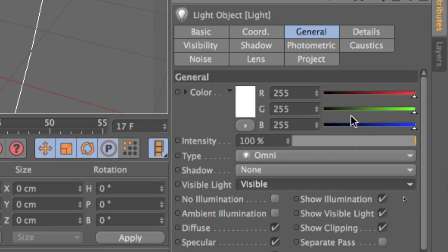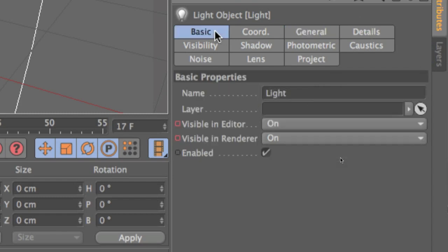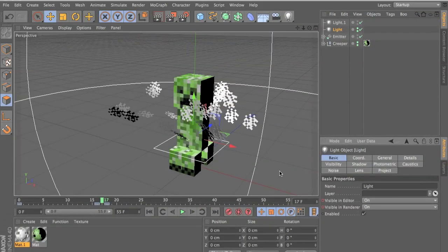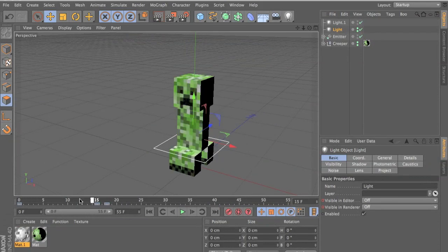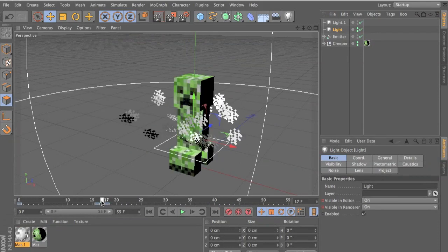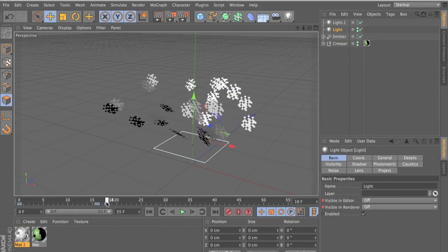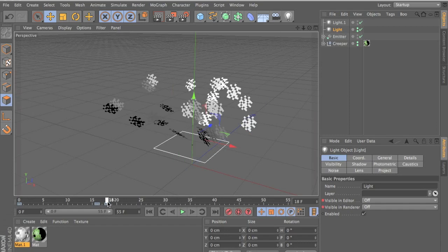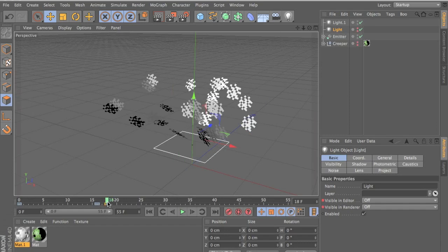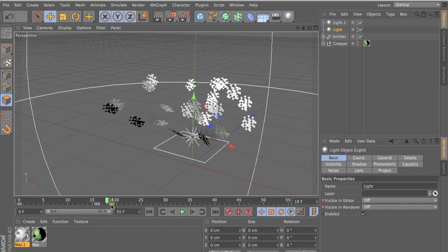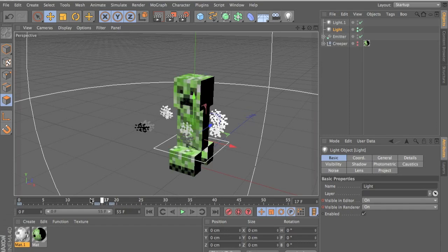And yeah, that's it. You just put visible light and just adjust that. So you should be able to see that come on and just disappear then. You can move the keyframes to whatever place you want it to explode.